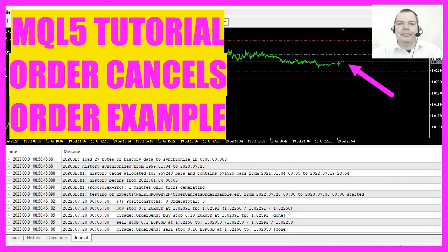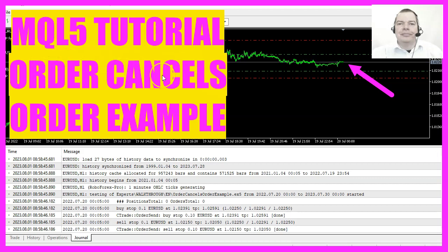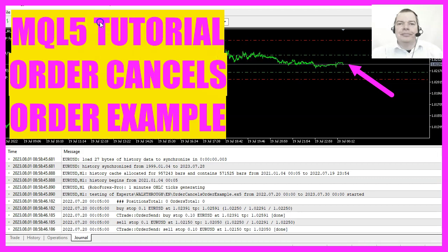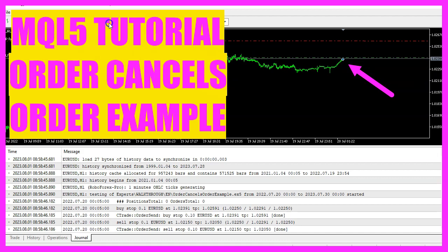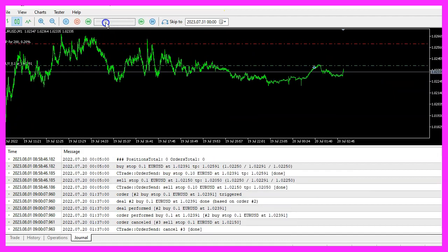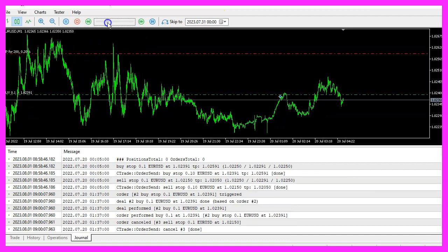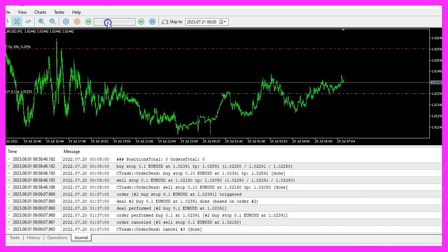In this video we are going to create an expert advisor for order cancels order strategies. You can place two pending orders above and below the current price, and as soon as the price reaches one of your orders, the other one is cancelled. Let's see how we can do that with MQL5.